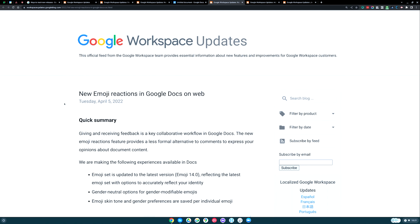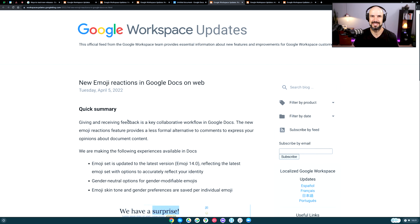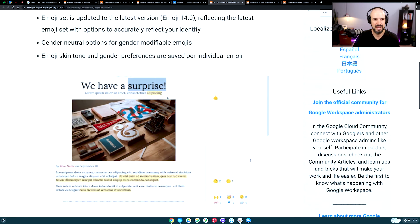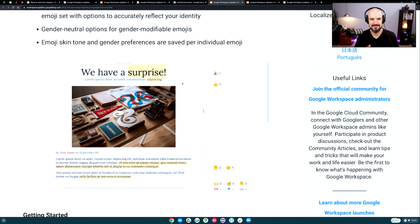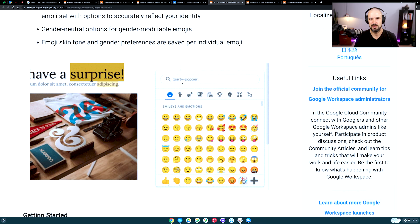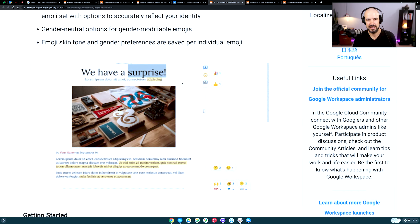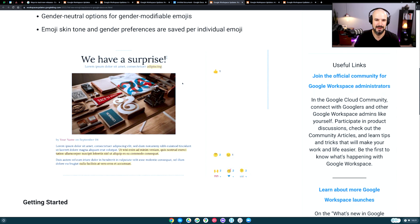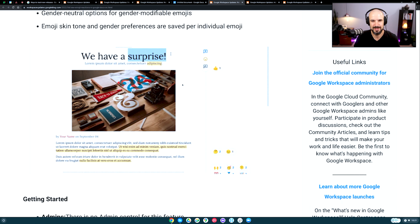Google have now added emoji reactions to Google Documents, which I think is absolutely amazing. When you're in a Google Doc, instead of adding a comment, you can do an emoji reaction to a paragraph, an image, or anything else happening in a document. I assume this will also come to Sheets and Slides as well. I just think that's absolutely amazing.